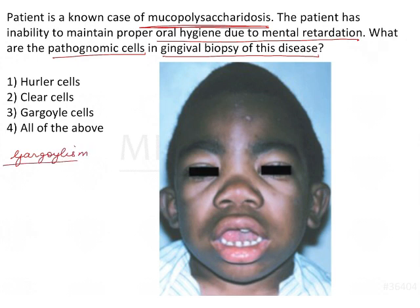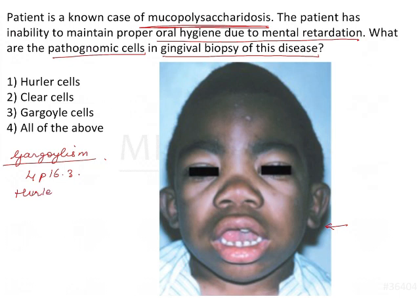A gargoyle is that statue which looks similar to the child in the image. The condition mucopolysaccharidosis occurs as a chromosomal abnormality in chromosome 4p16.3 and has a variety of features. It is also known as Hurler syndrome.